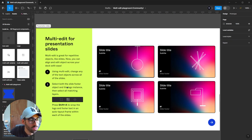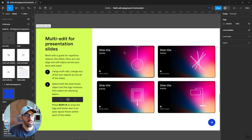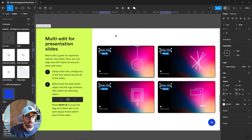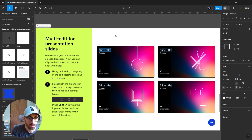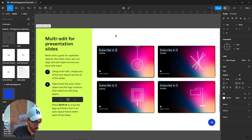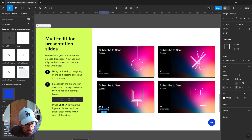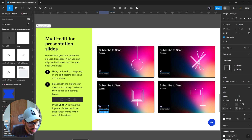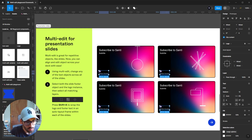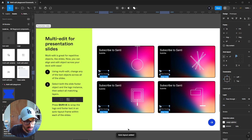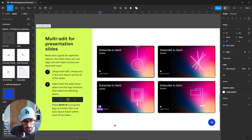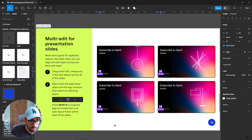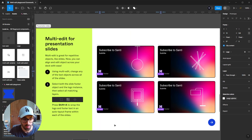For multi-editing presentation slides, the first task is to change text objects across all slides. Select a slide title, Ctrl-Shift-A selects all slide titles, then press Enter to edit all texts simultaneously. Next, select the slide footer object and the logo, hold Shift to select both, then Ctrl-Shift-A to select all matching ones. Use Shift-A to wrap them in individual auto-layout frames. Then select one logo, Ctrl-Shift-A to select all, and use arrow keys to easily move all their positions at the same time.